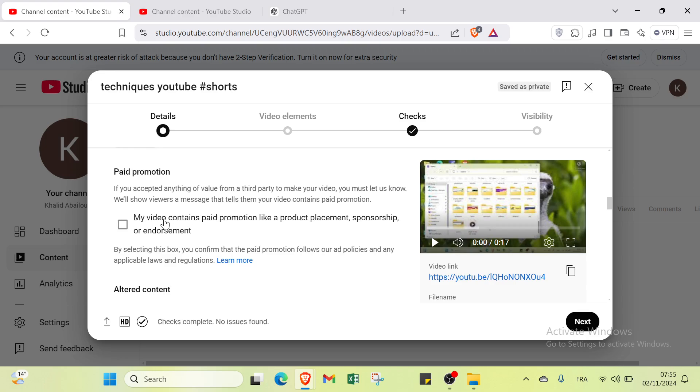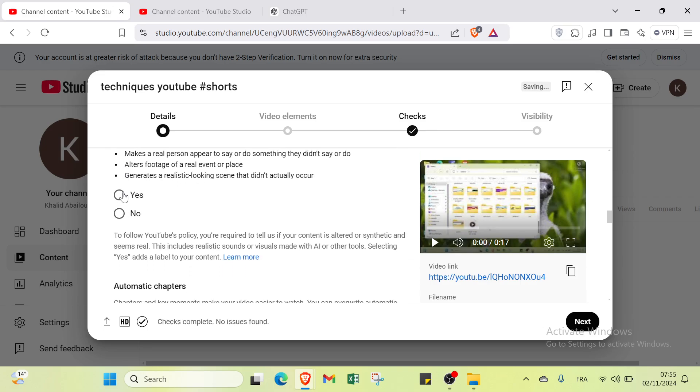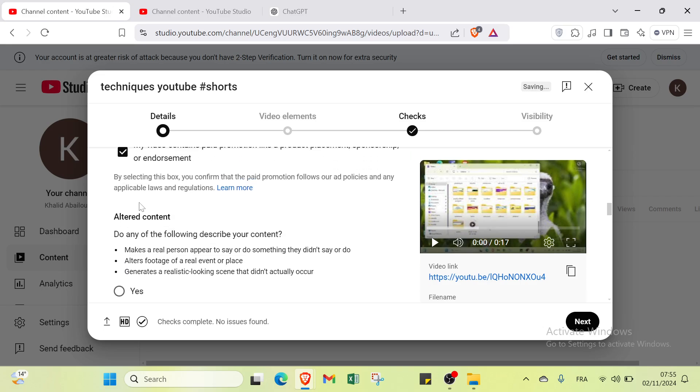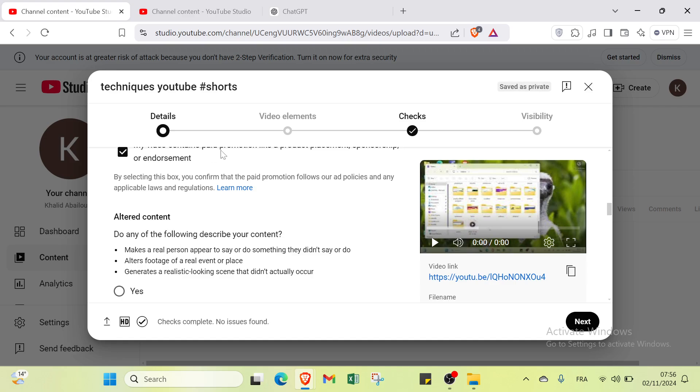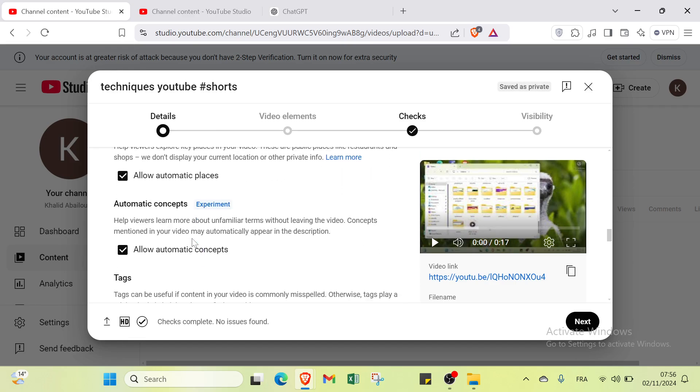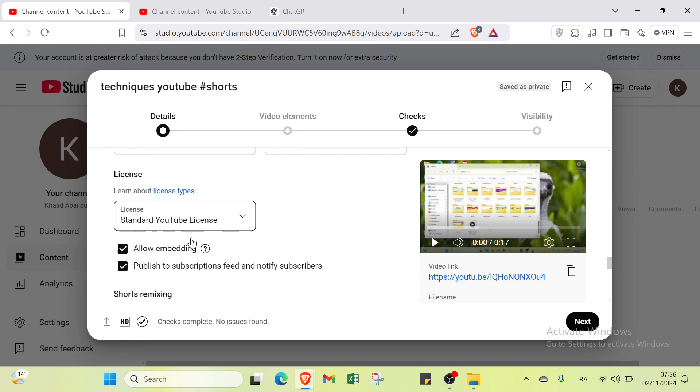If you accepted anything of value from a third party to make this video, you must let us know. We will show viewers a message that tells them your video contains paid promotion. We also have altered content and other things.